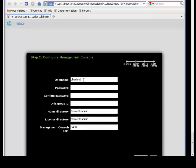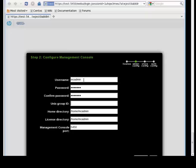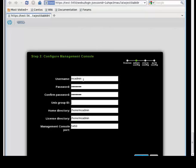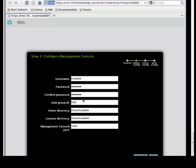Accept the license agreement and choose next. Here we are going to choose a username to be the admin of the Management Console. Choose a password. In our case it is going to be the same as the username. The Unix group ID should be the Vertica DBA, in our case is 500.